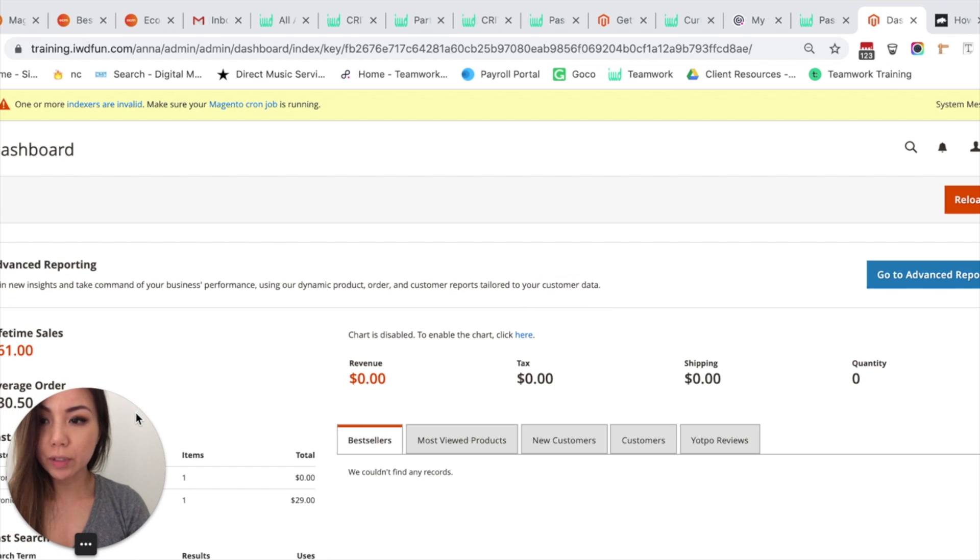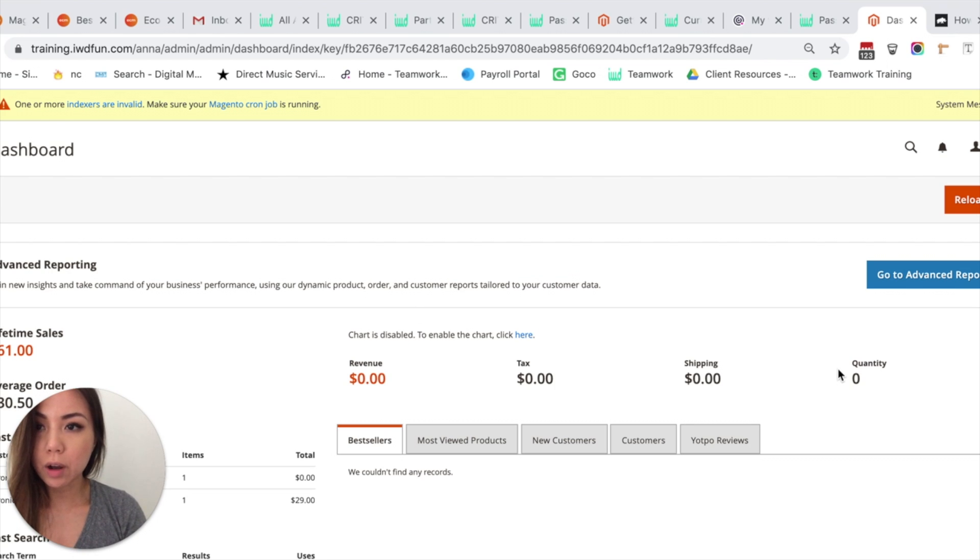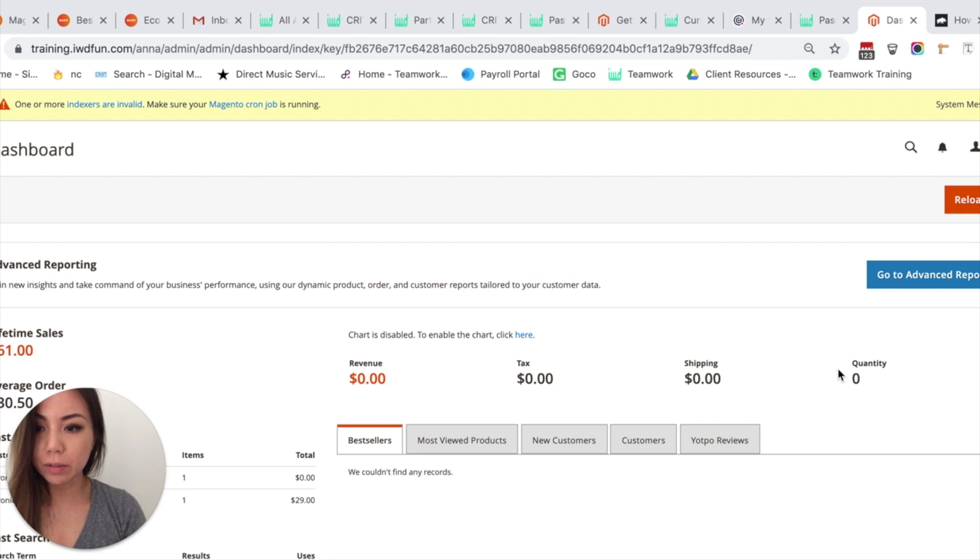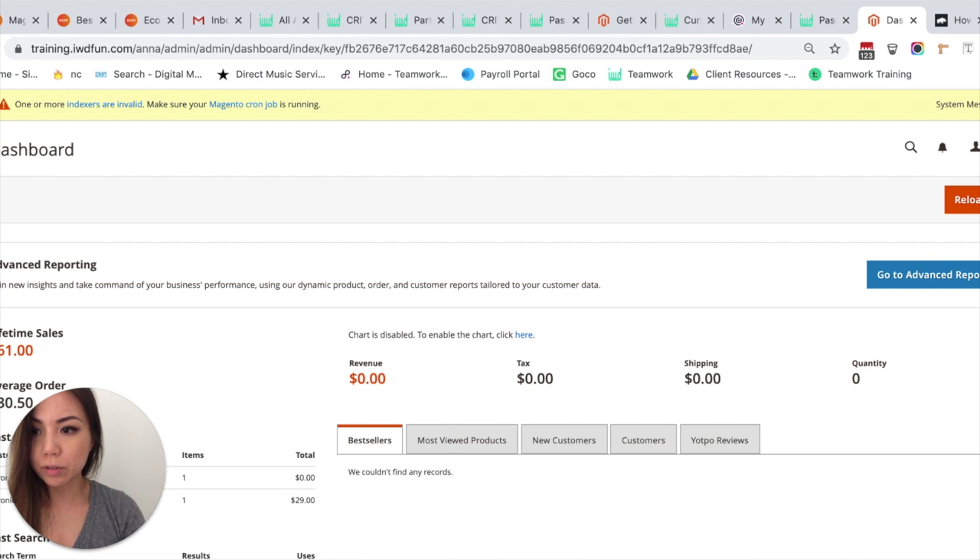So managing inventory in Magento. First, you want to start off in your Magento dashboard after you log in. Then we're going to come all the way to the left-hand side and click on Stores.